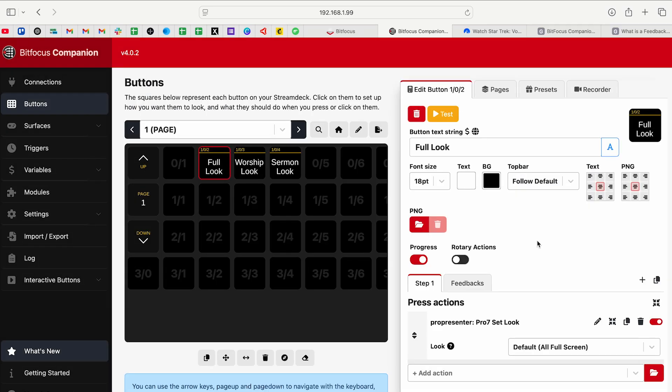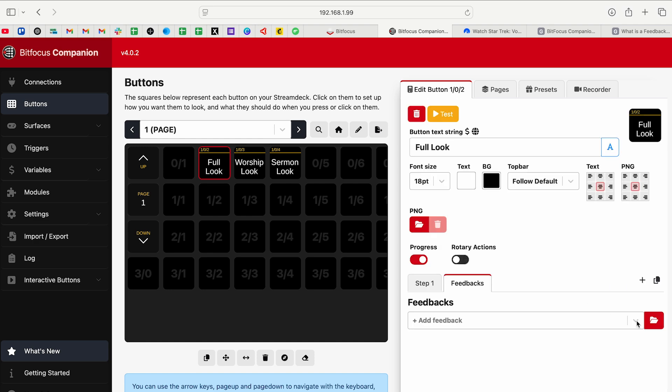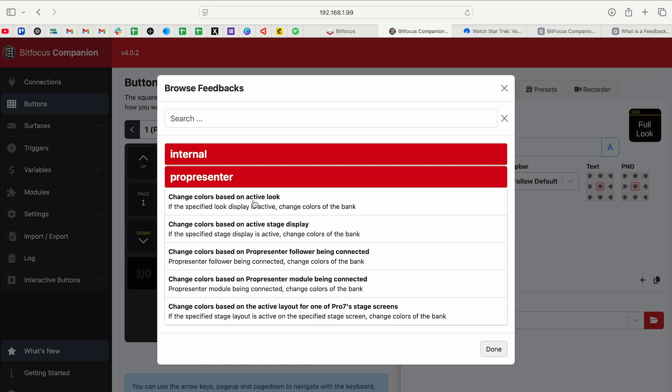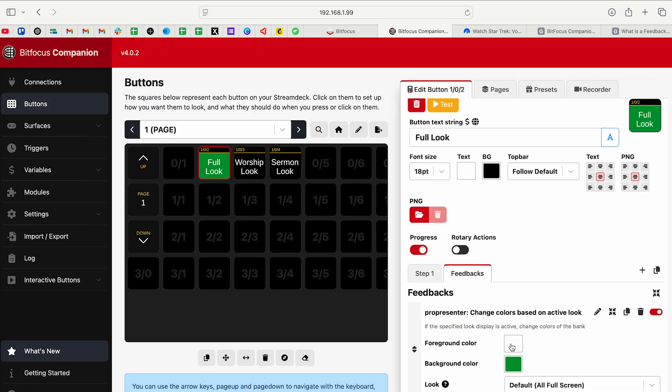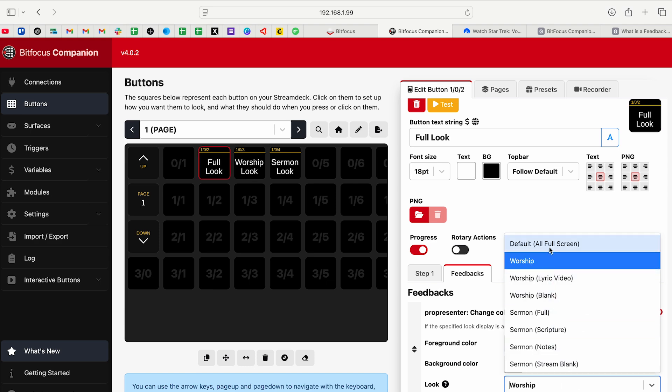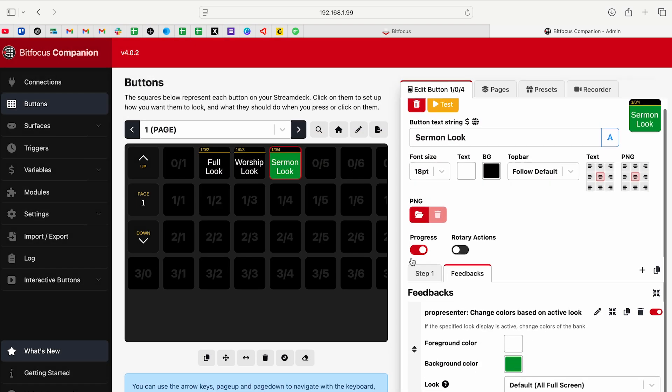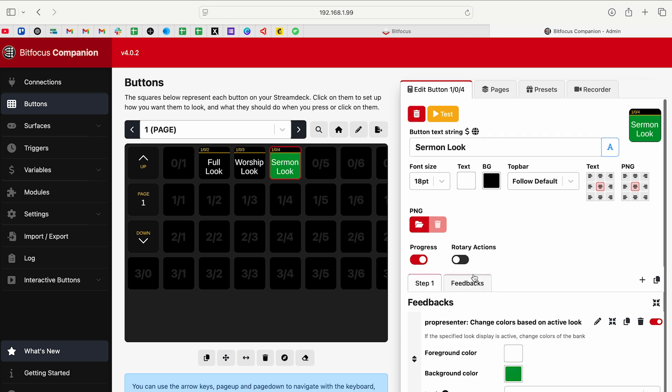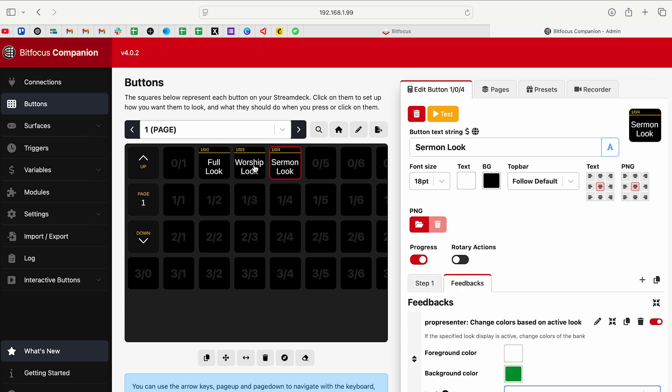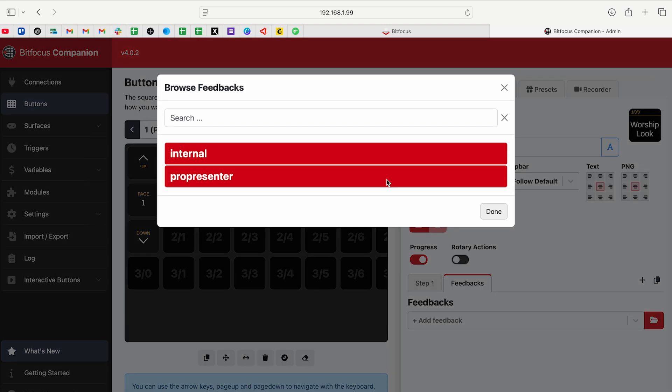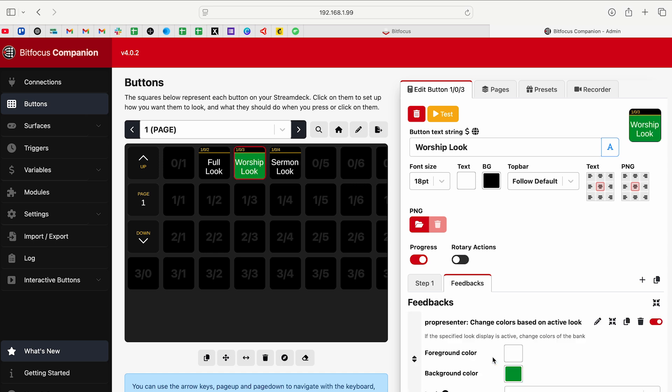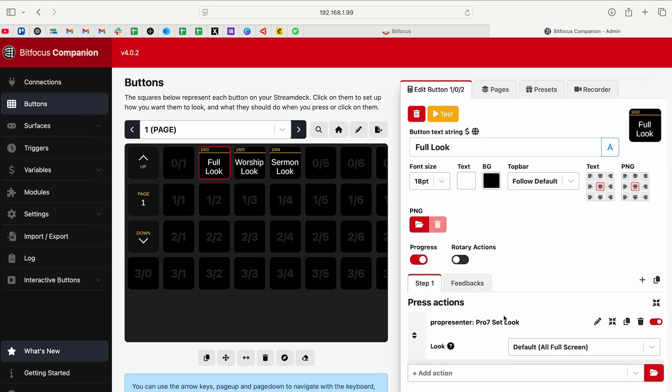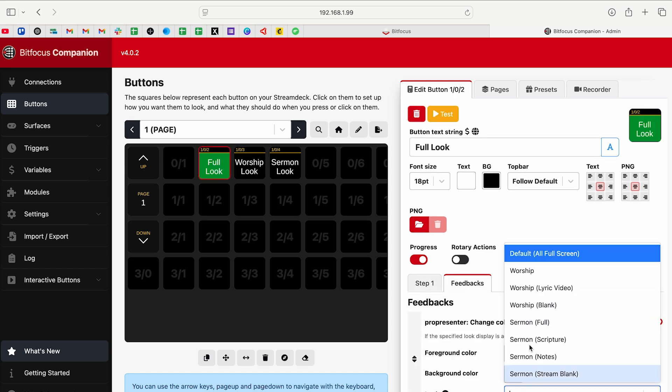There's a feedback tab. I'm going to browse my feedback. I'm going to click on ProPresenter. These are all the options available. I'm going to click on change colors based on active look. Then here you can see in the bottom right, I can now change the foreground color or the background color. And then I can also change the look from a different one. So I'm going to change colors based on active look, and then it'll turn green when the look is active. This is the sermon one, so I'm going to change this to sermon full. I'm going to go to the worship look, go to feedbacks. Instead of clicking over here and finding it manually, I'm just going to click here and it's going to show me what things have been used recently. We'll change this one to worship and we'll go to the full one and add one more and change this to full.